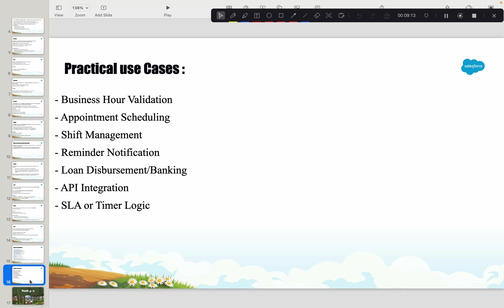Time can also be used in loan disbursement and banking operations. Certain banking operations are only allowed within a specific time window — only during working hours. Those constraints can easily be handled with the Time data type. In certain API integrations, the third party expects you to send the time as a separate data type. Using Time avoids having to send a full date or datetime, making serialization, deserialization, and time zone handling much simpler.